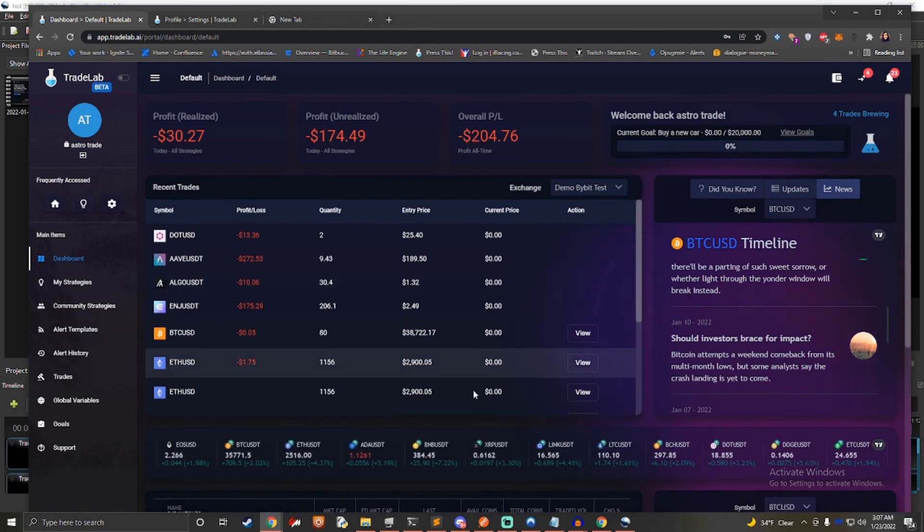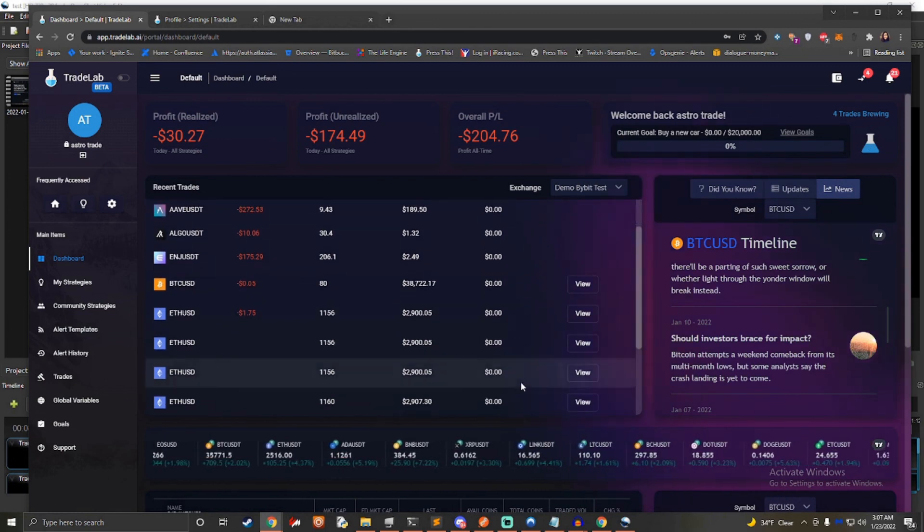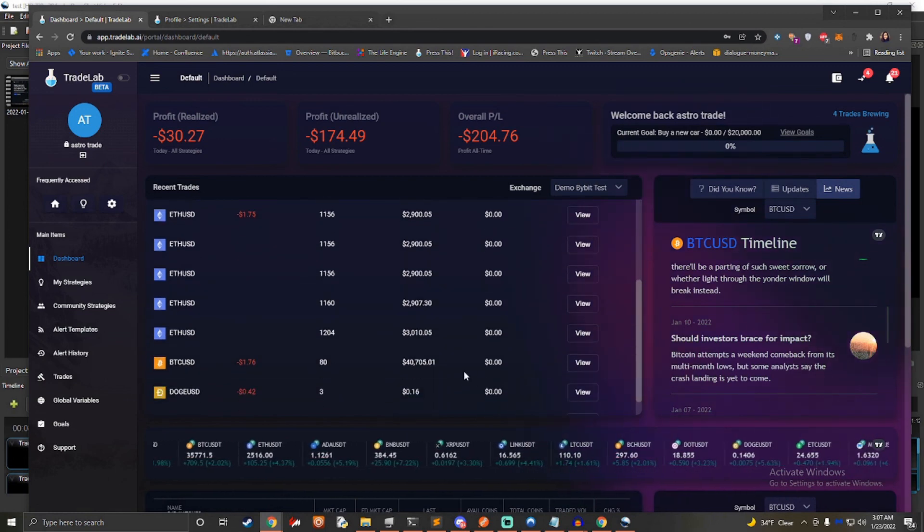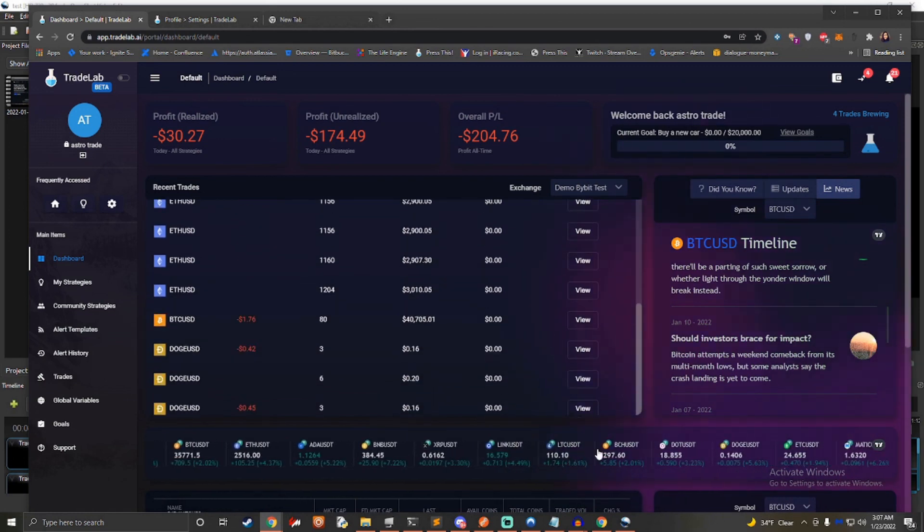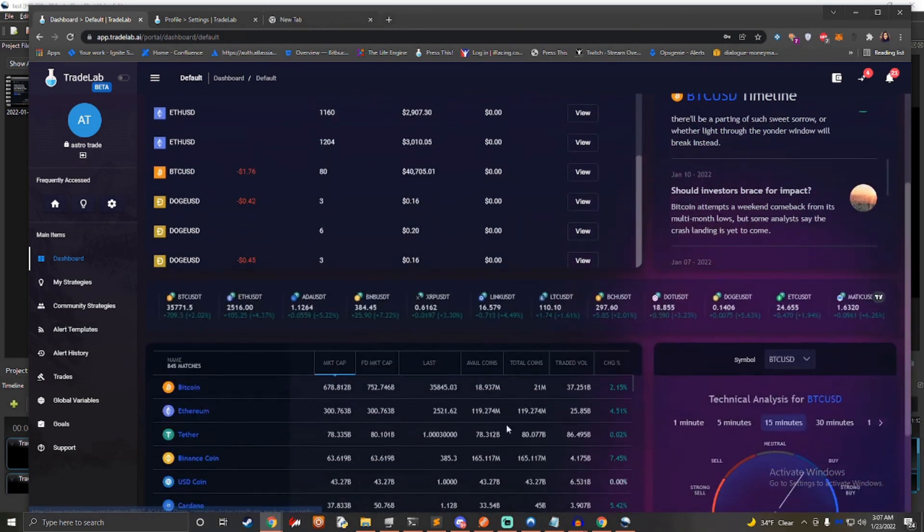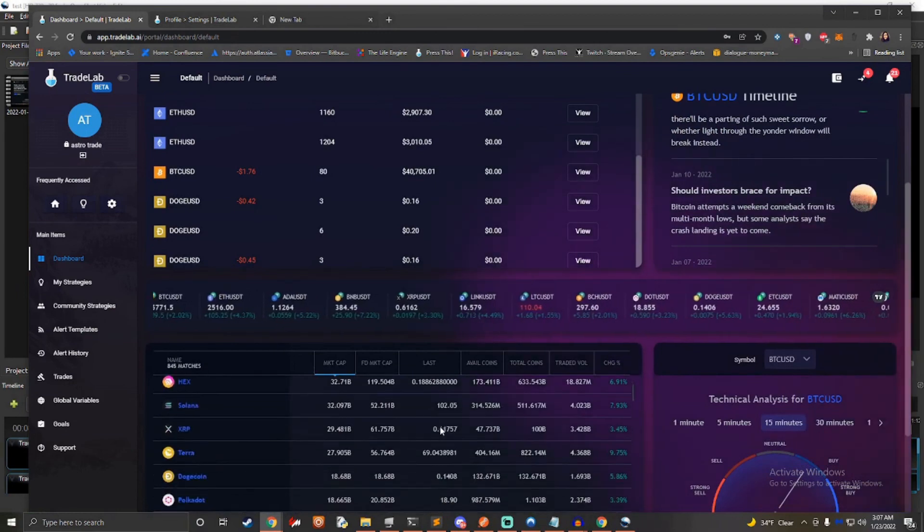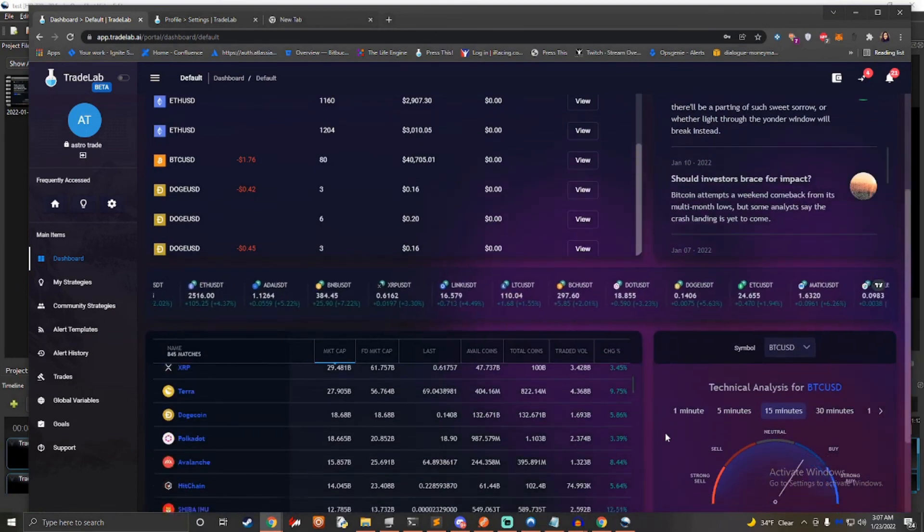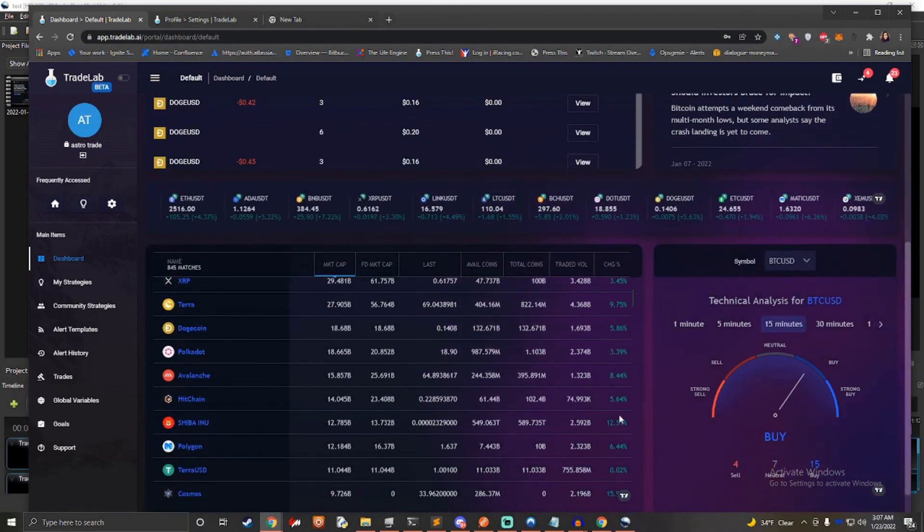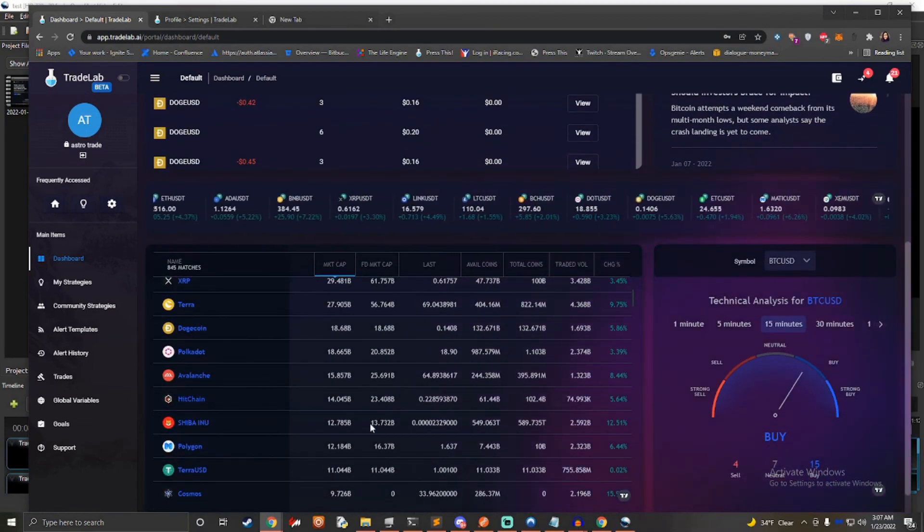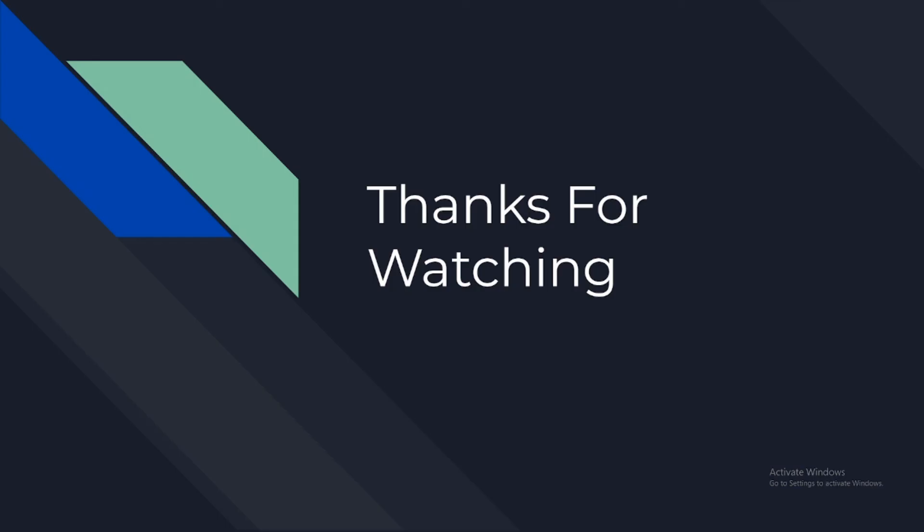If you want to learn more, head over to our Discord. You'll find a link in the description below. We hope you've enjoyed this look at TradeLab.ai. Thanks for watching and subscribe for more updates.